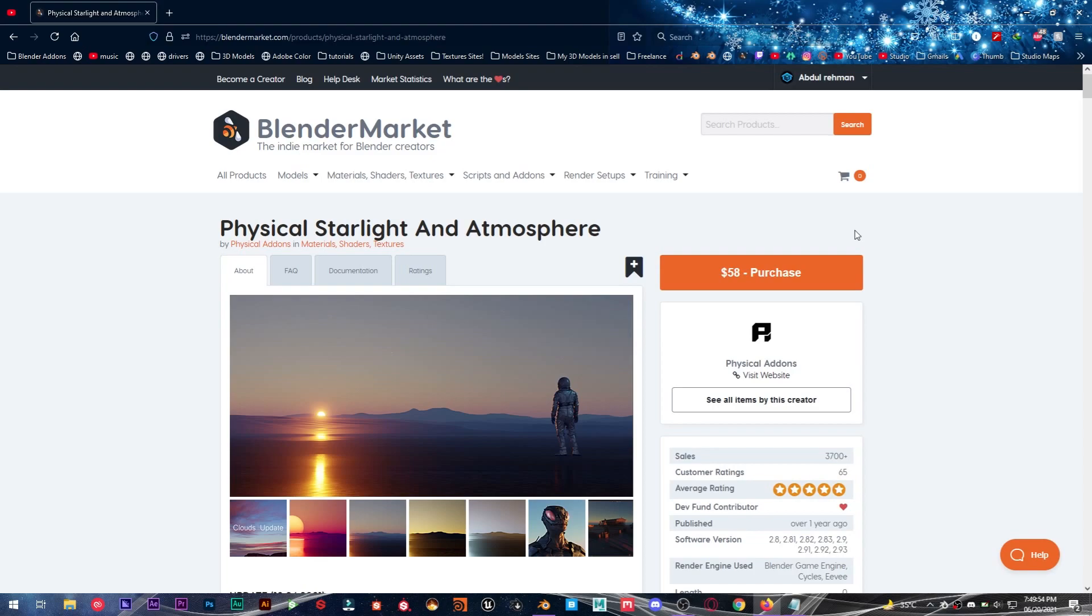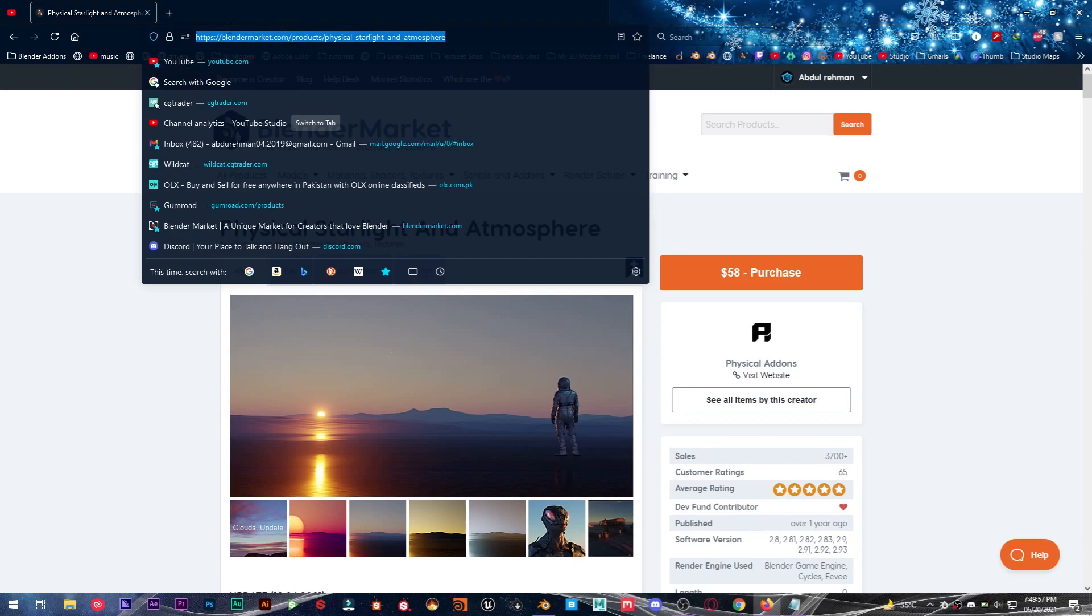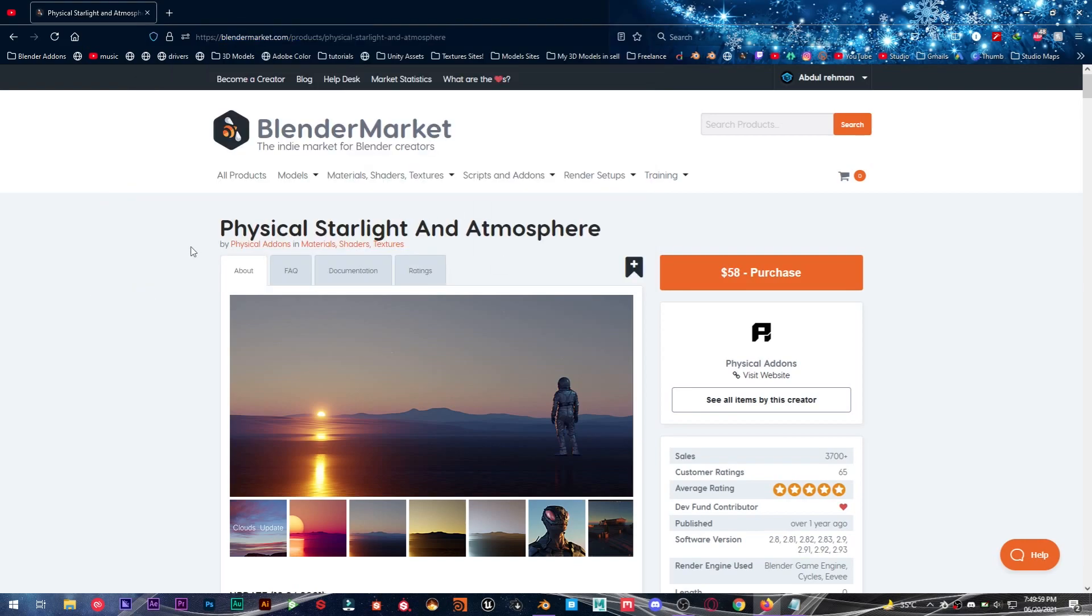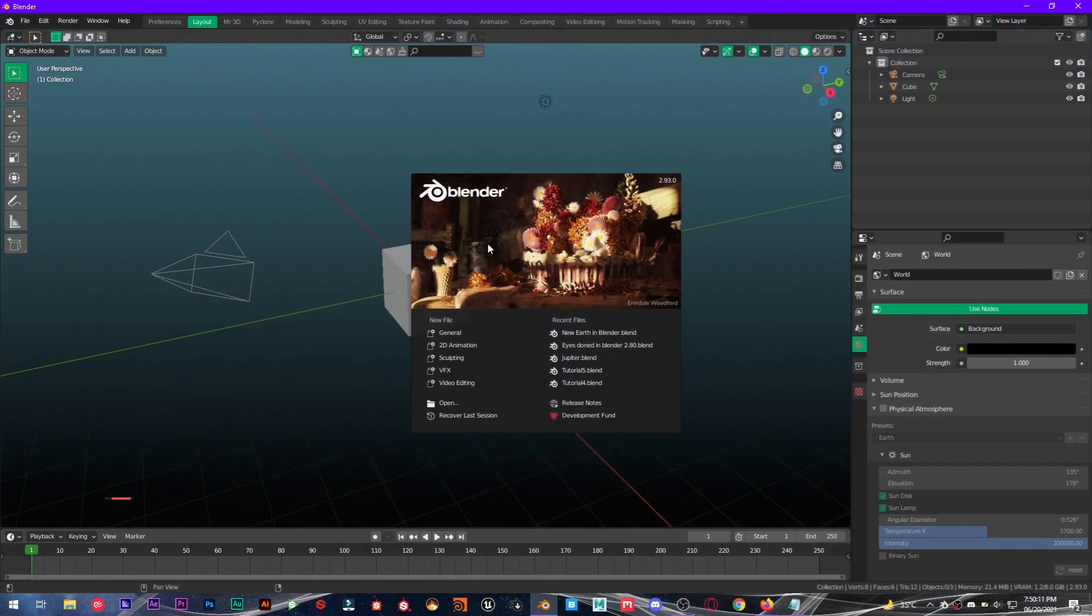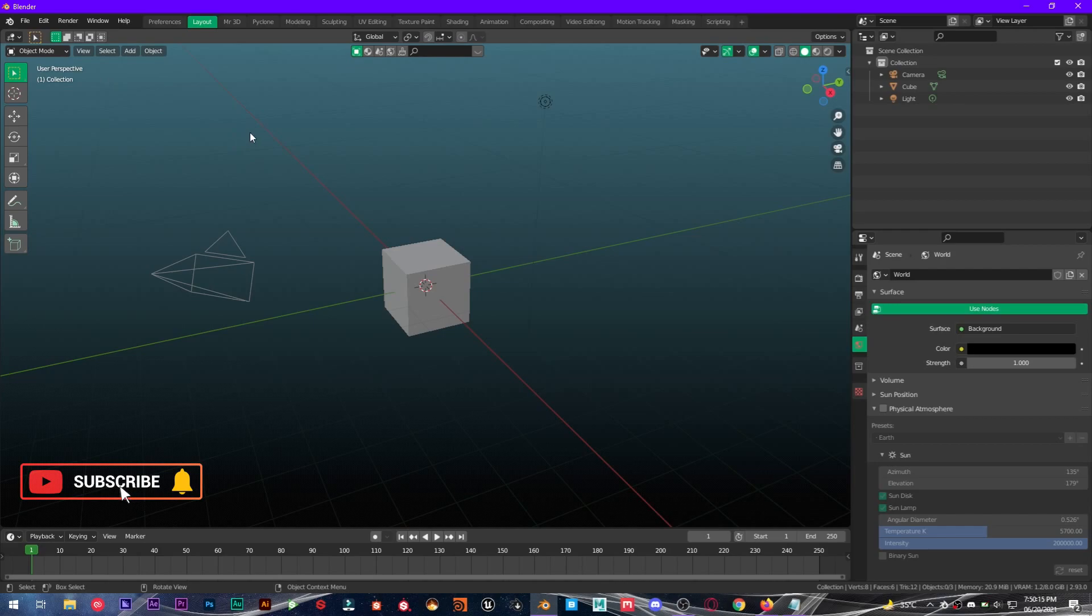So without any further ado, let's jump straight into this tutorial. Alright, to get this add-on you have to go to this link. I will leave this link in the description below and purchase this add-on if you like this. So yeah, let's fire up Blender and see how it works.